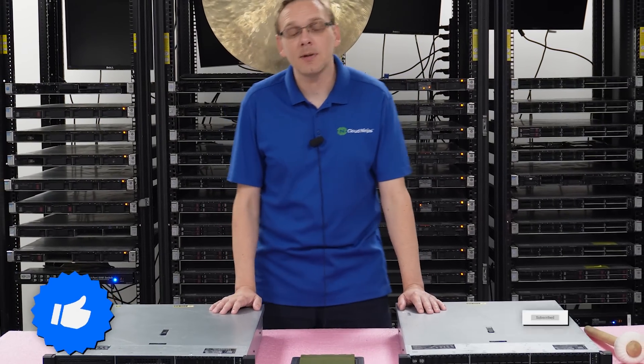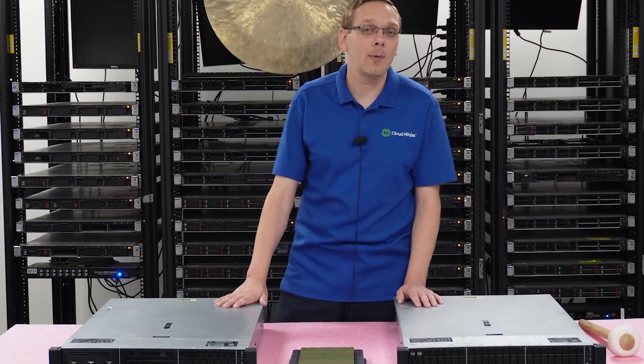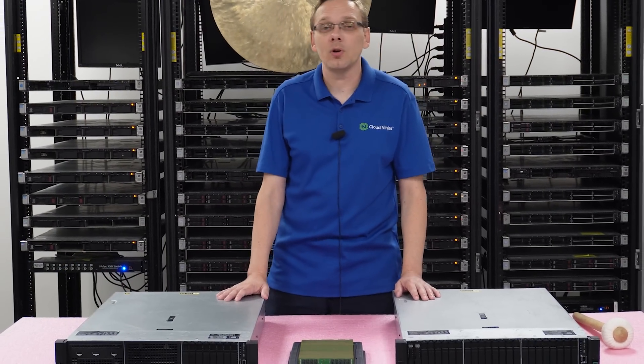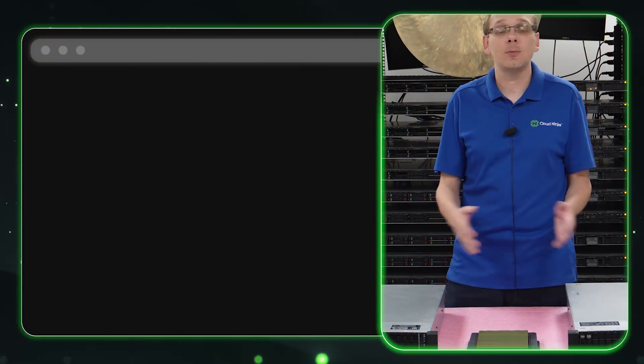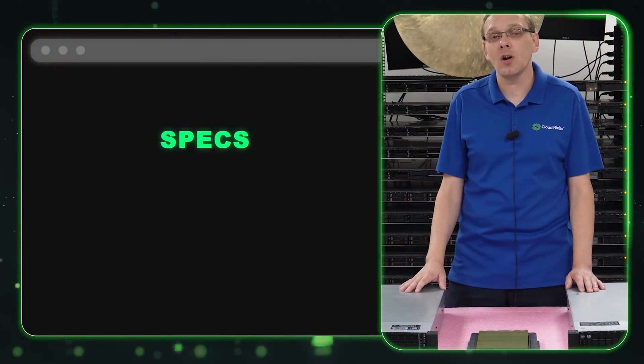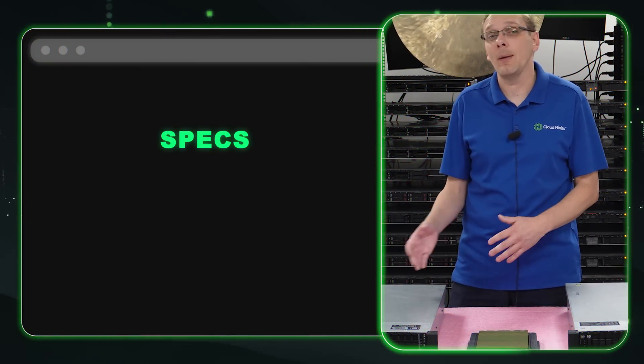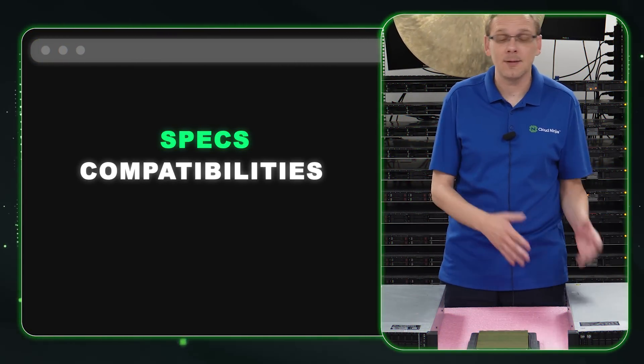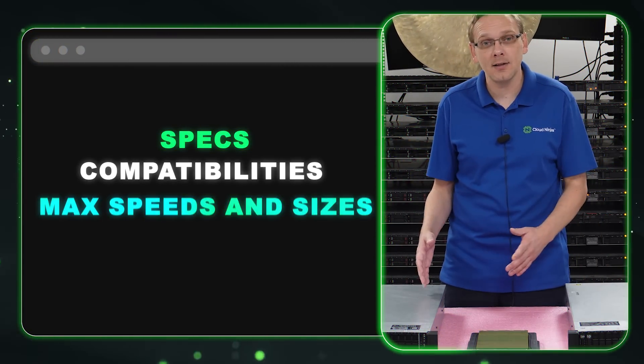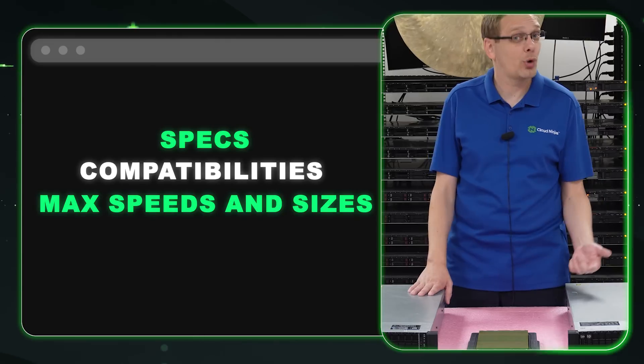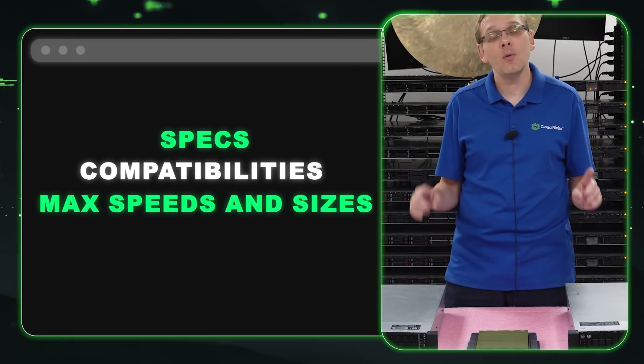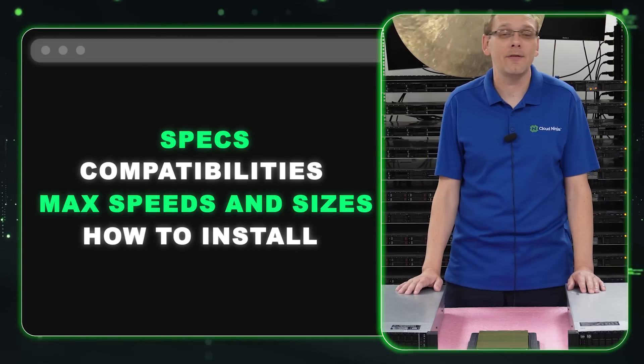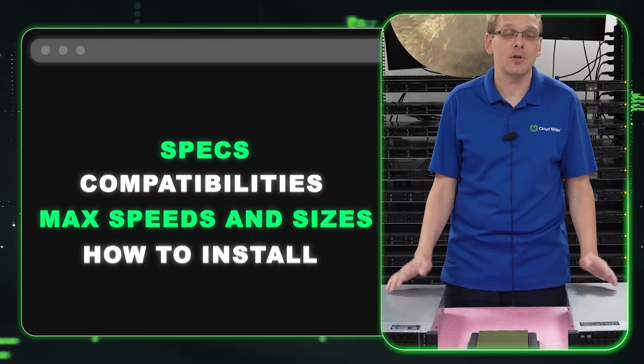This video will be specifically focused on memory. We'll go into the specs to start, go over some of the compatibilities, the max speeds and sizes which depends on your processor, and then we'll actually show you how to physically install them.